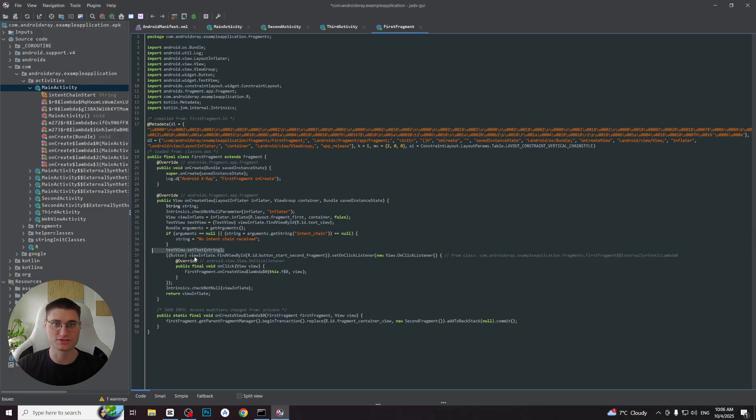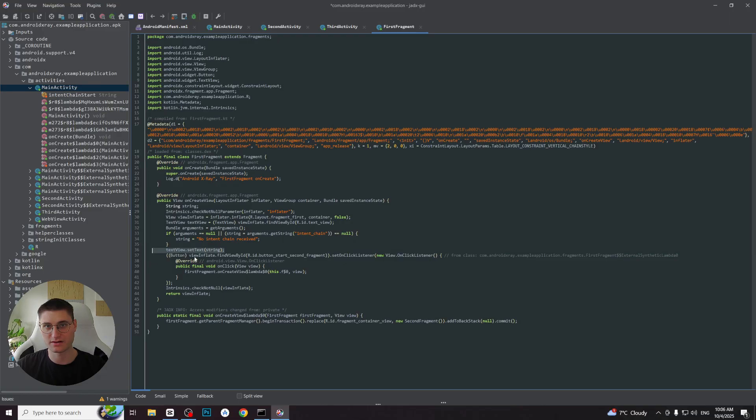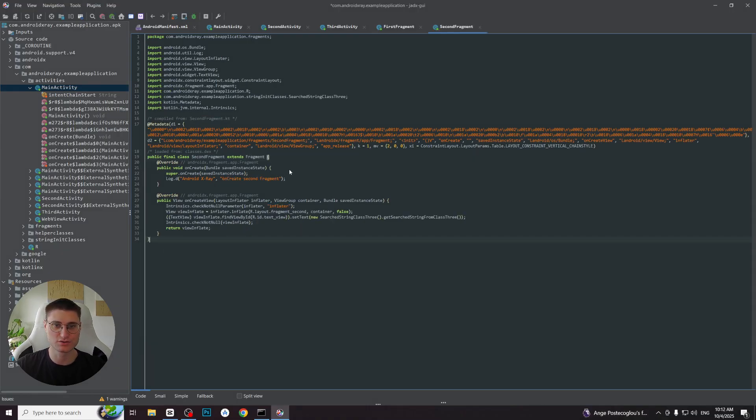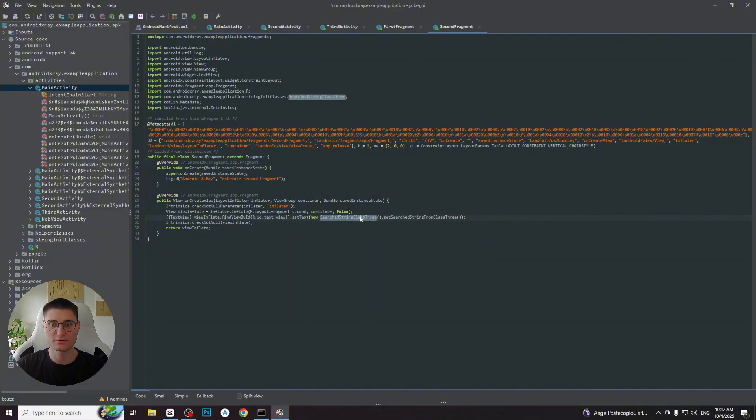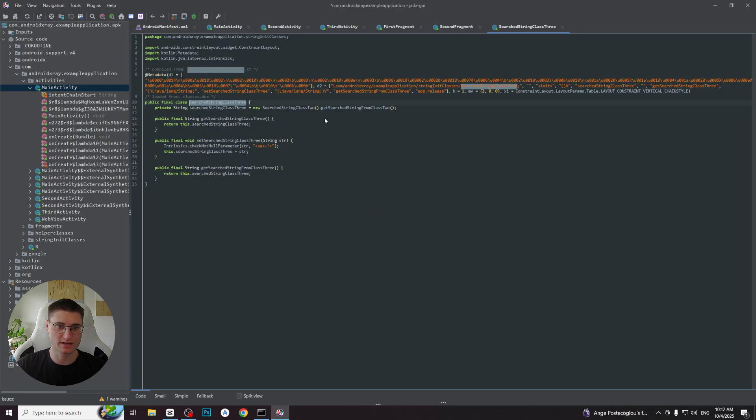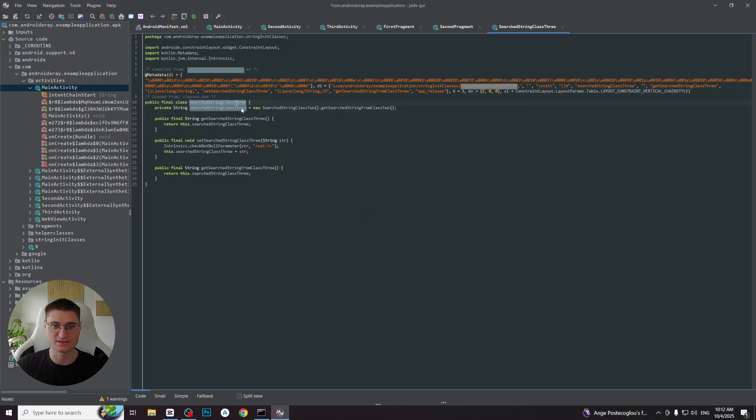Sometimes the task may be opposite when you don't know the string but you know the place where it is used. Such an example is prepared in second fragment. Let's proceed to it. As you can see, there is also a text view which receives some text to set. We can see that it comes from the method getSearchString from Class3. We proceed to it also by clicking on it and pressing D on the keyboard. We now can see the class and its methods.